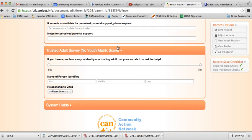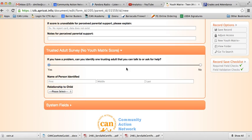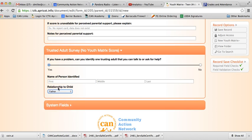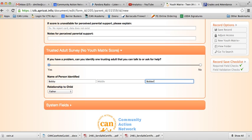And this last one is not a part of the youth matrix. It is actually tied to a specific funding, but it is an interview-style question, and so we want to capture this when we're conducting the youth matrix. Basically, ask that question and put the answer yes or no, and then who the child had identified in response to that. And then the relationship of that person to the child. Let's say they identified their father, Bobby Bobberson Sr., and then we save the record.